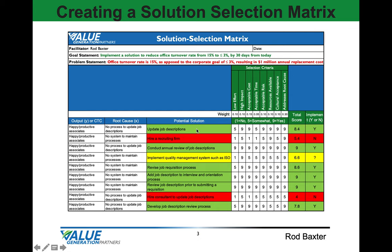As a team we brainstormed several potential solutions to achieve this goal statement. Once we brainstormed all the potential solutions, we gave each one a rank of 1, 5, or 9. A rank of 1 if the solution did not meet the selection criteria, a rank of 5 if it moderately met the selection criteria, and a rank of 9 if it fully met the selection criteria.